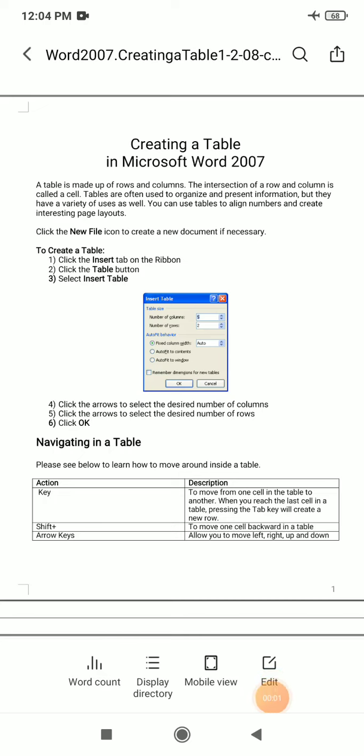Hello students, welcome to our today's practical lab session. In today's session we have learned regarding how to create a table in Microsoft Word. First of all, we need an idea regarding a table. A table is made up of rows and columns.